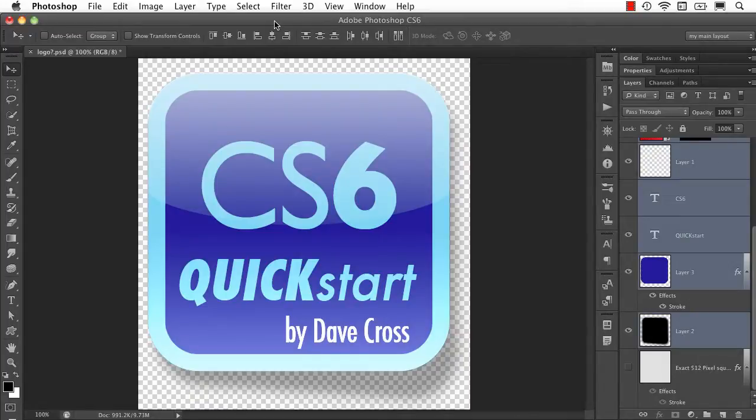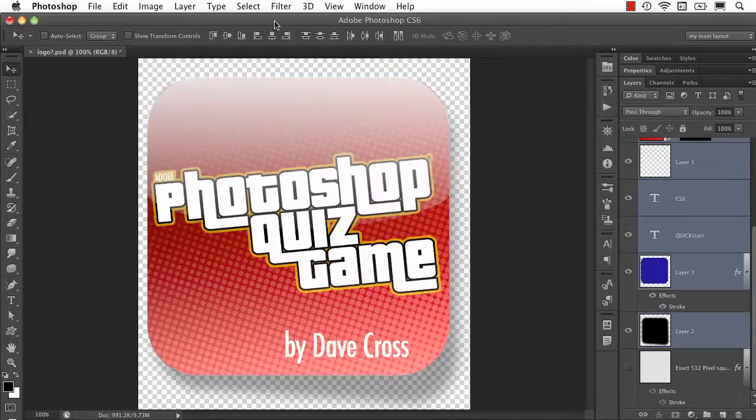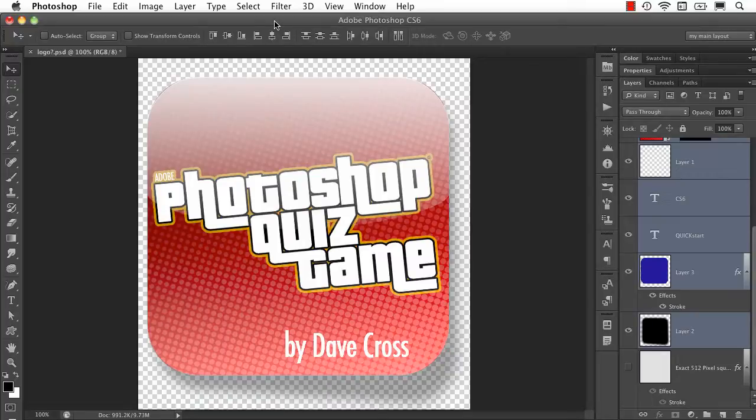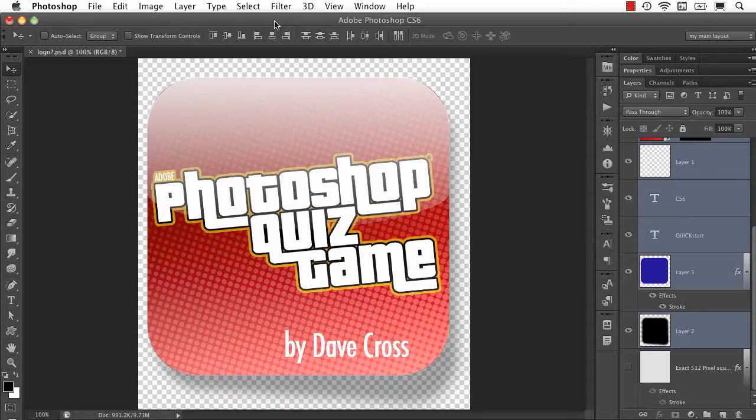If you're a big fan of Photoshop, be sure to check out my other new app for the iPhone and the iPad, the Photoshop quiz game. Over 600 questions in three different levels to test your knowledge of Photoshop. And hey, you might even learn a little something along the way. I'm Dave Cross. Thanks for watching.